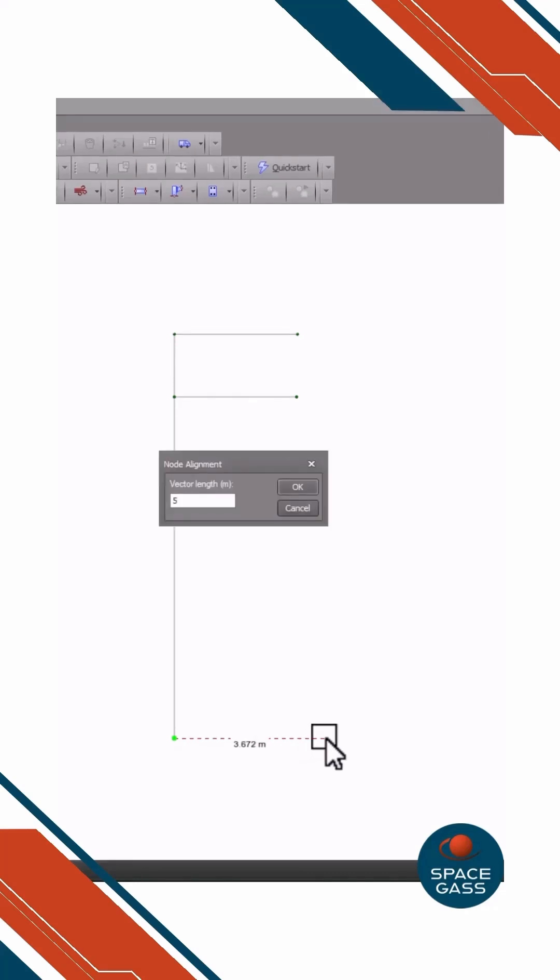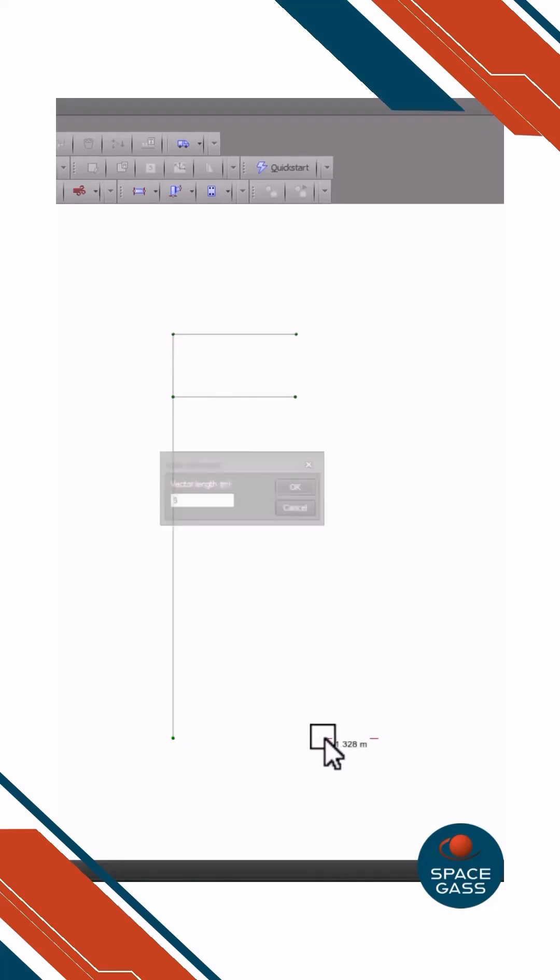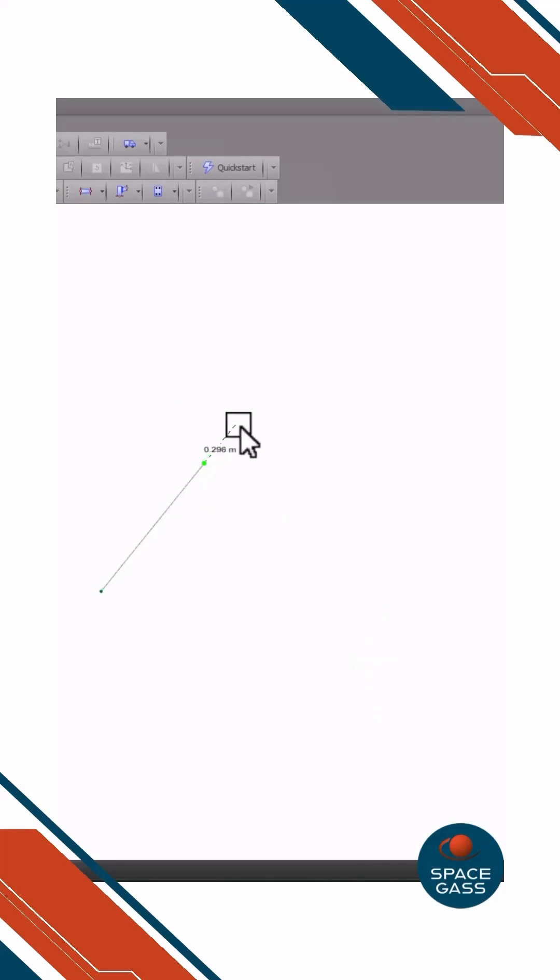You can now type in the value of the distance to the new node or member in the direction of the vector shown. Similarly, you can draw a new member that is aligned with an existing member.